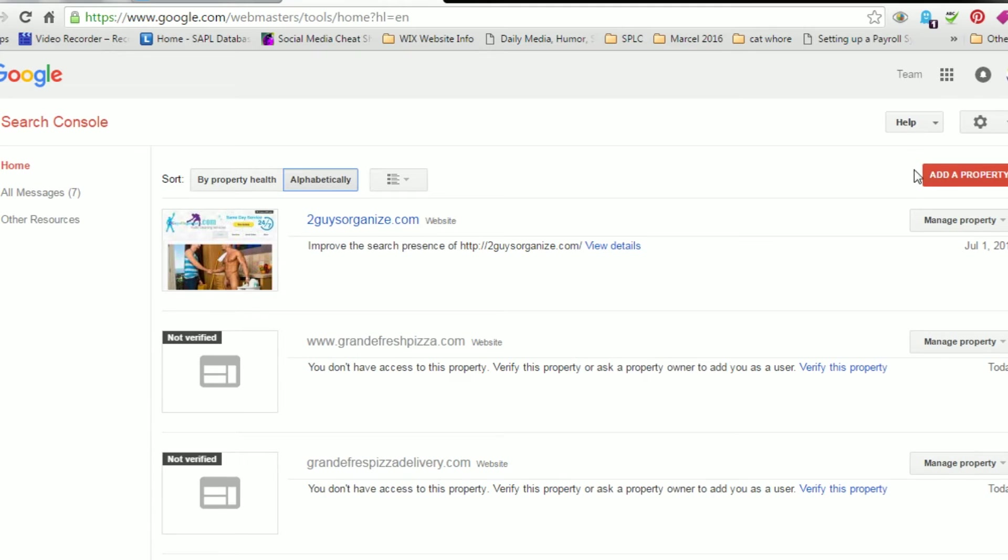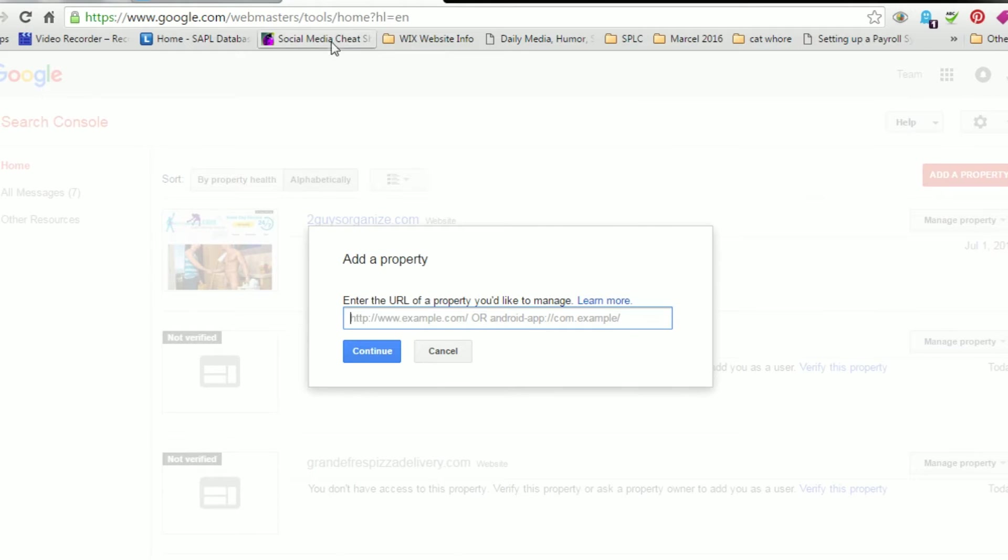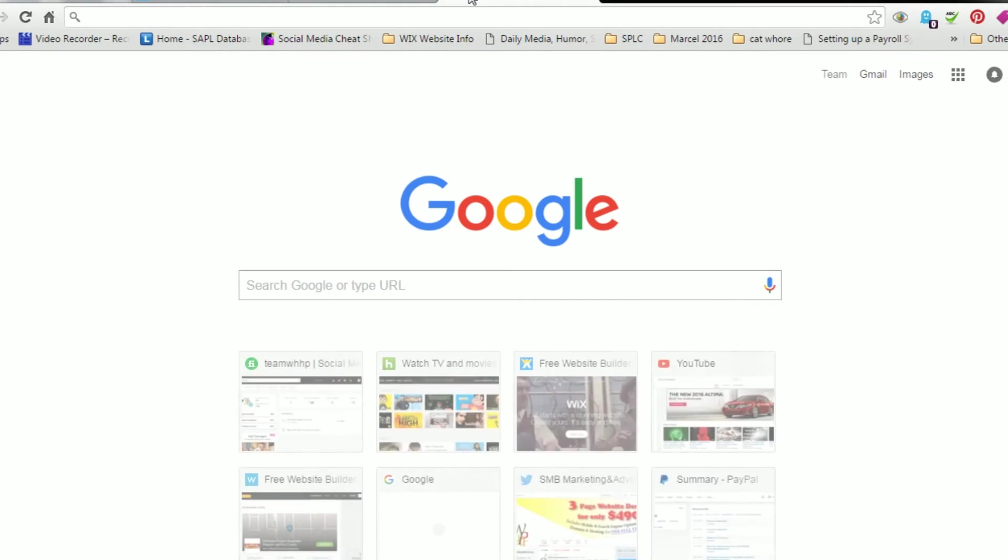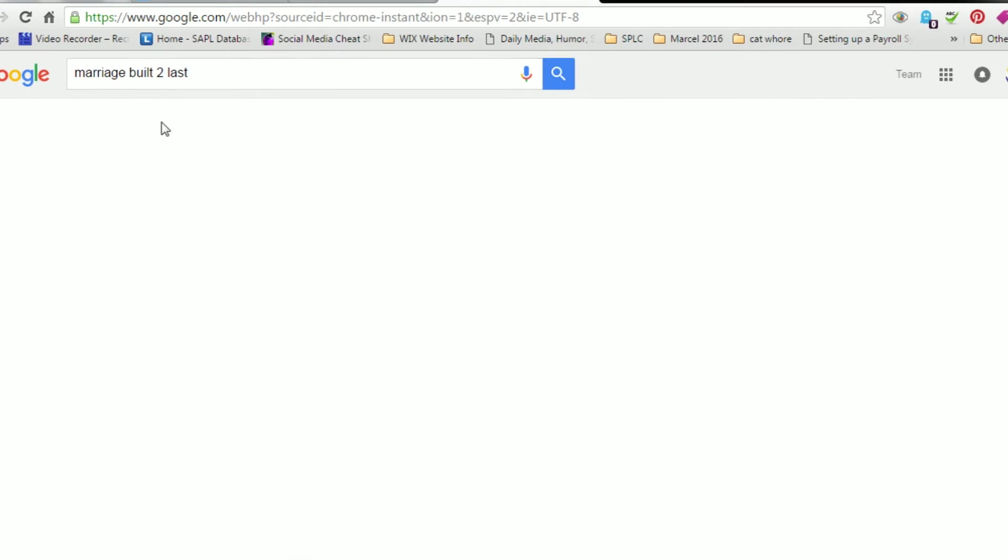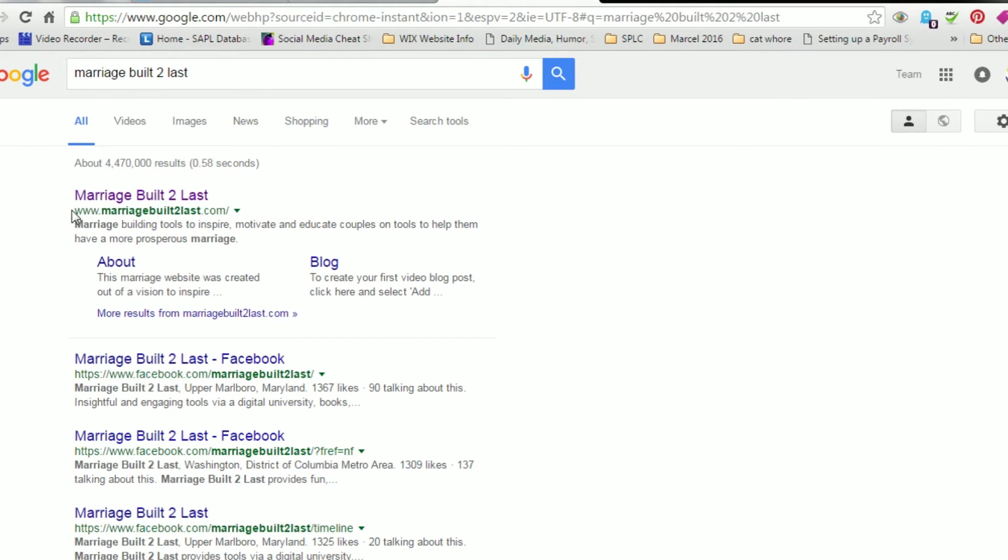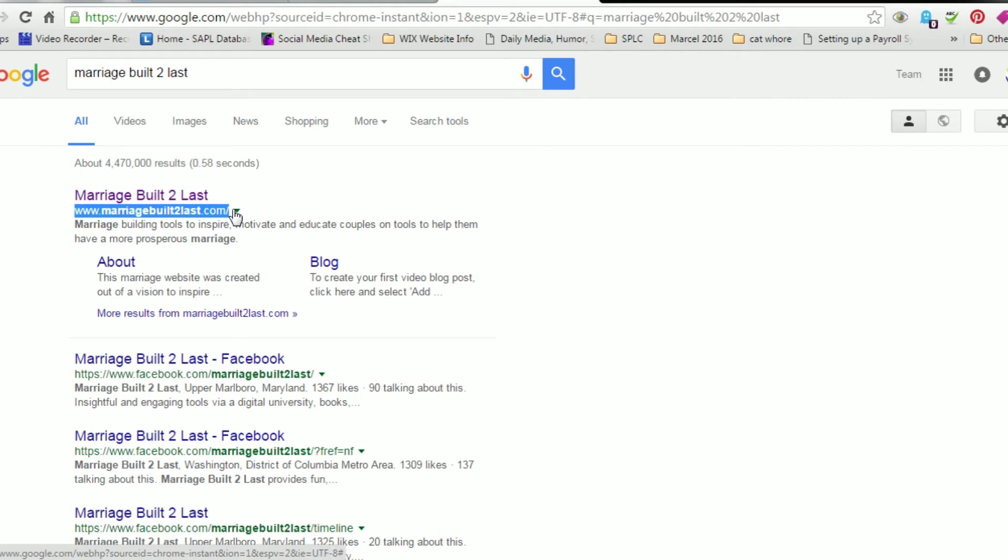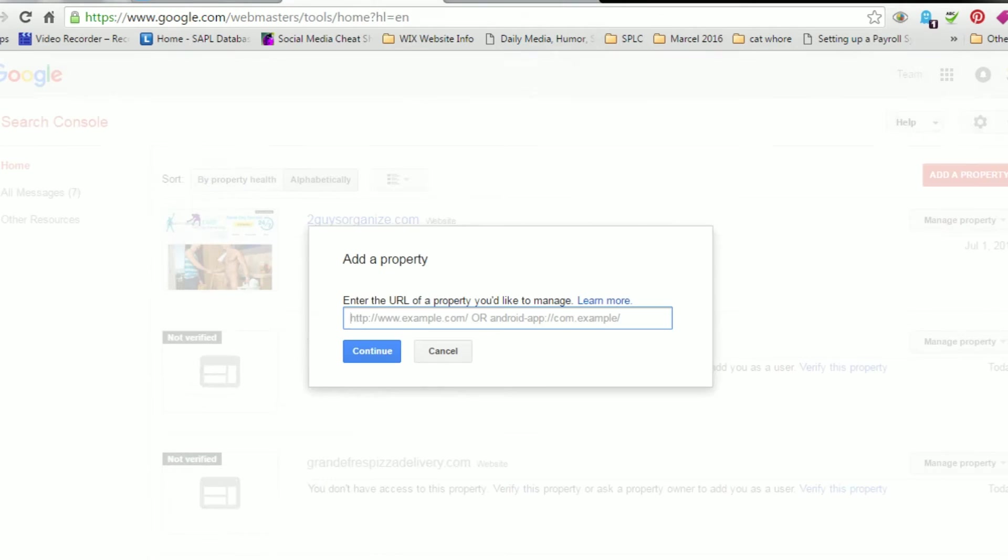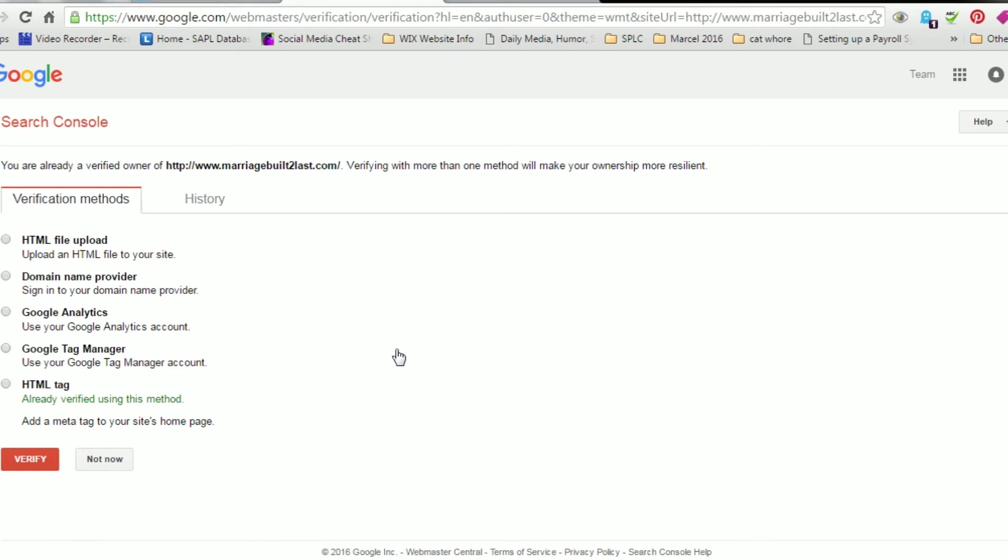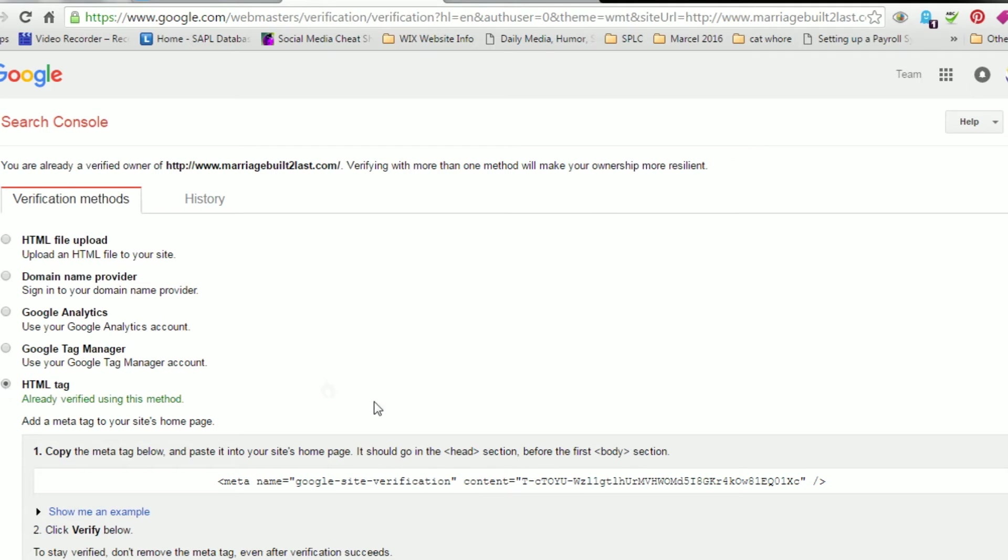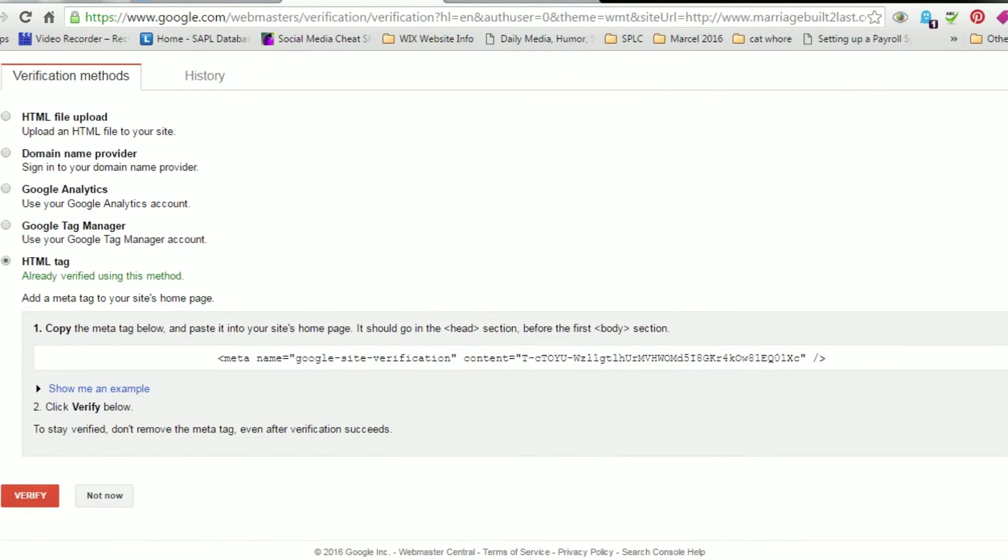And we're going to go ahead and add a property here. The property that we're going to add is the marriage built to last. And we're always going to fetch our homepage. So we'll paste the URL to the homepage there. And again, we have to verify that we own the site.